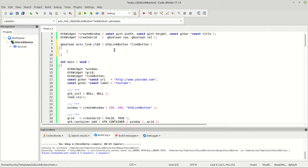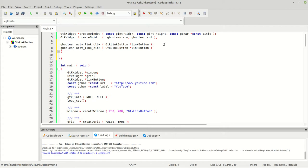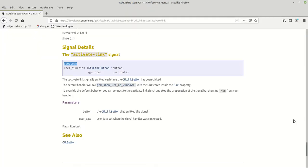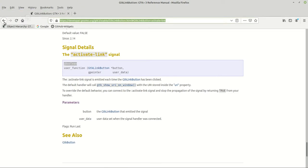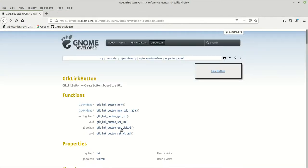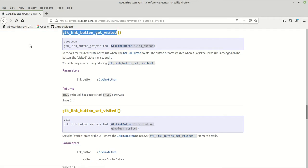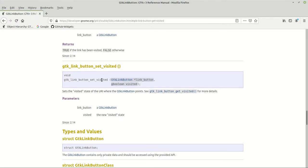Now we have the function — let us also fix the prototype. I'm going to copy this tab so I can switch between two tabs faster. Let's look at get_visited. It says it retrieves the visited state of the URI where the GTK link button points. The button becomes visited when it is clicked. If the URI is changed on the button, the visited state is unset again. So basically, if you set a new URL, the visited state resets.